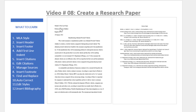Hello and welcome to video number eight. In this video, we will learn how to create a research paper. You might be thinking those research papers are just stressful to write, but once you learn how to write them, it will be fun since you will have all the knowledge and skills you need. Here are the topics that you will learn in this video, and I also have a picture of our first and last page of our finished research paper.